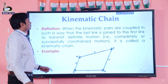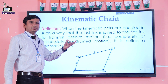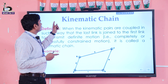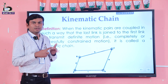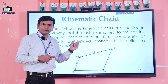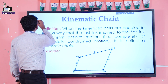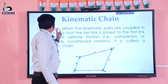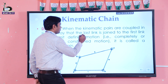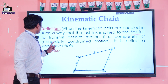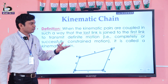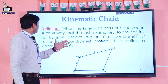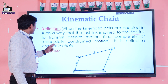Now coming to kinematic chain. Two links constitute one pair; three or more links can form a chain. Definition: when kinematic pairs are coupled in such a way that the last link is joined to the first link, in order to transmit definite motion — that is, completely or successfully constrained motion — it is called a kinematic chain.